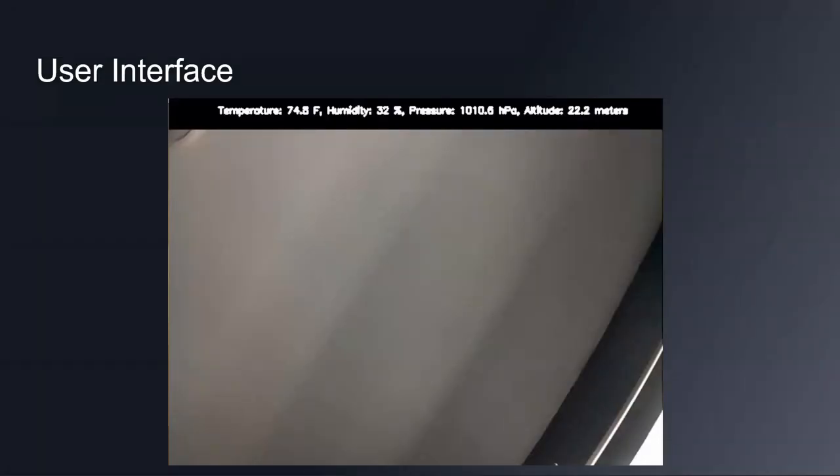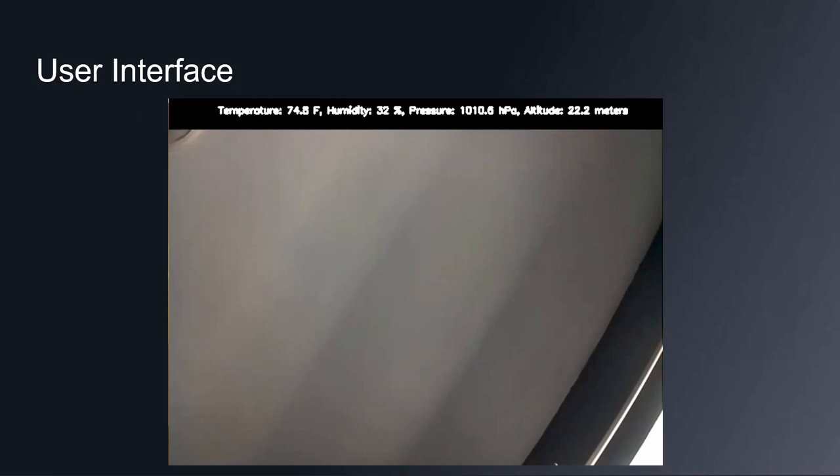And here's just an image. You could see the result of the interface. The sensor data is displayed up top so that it doesn't obscure the image too much, and this is the outcome and the data changes in real time along with the image. And now I'm going to pass it on to Christopher.